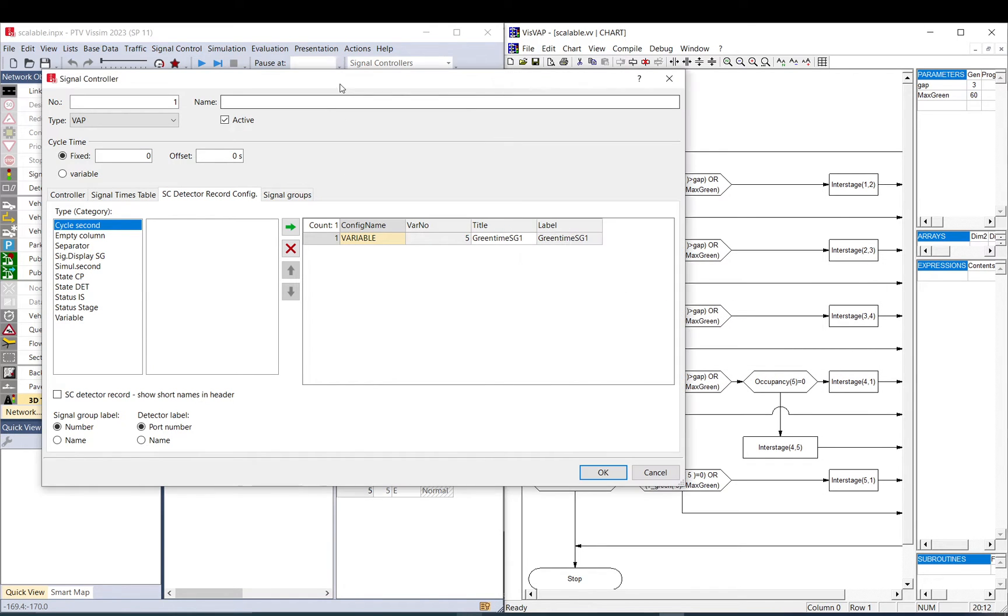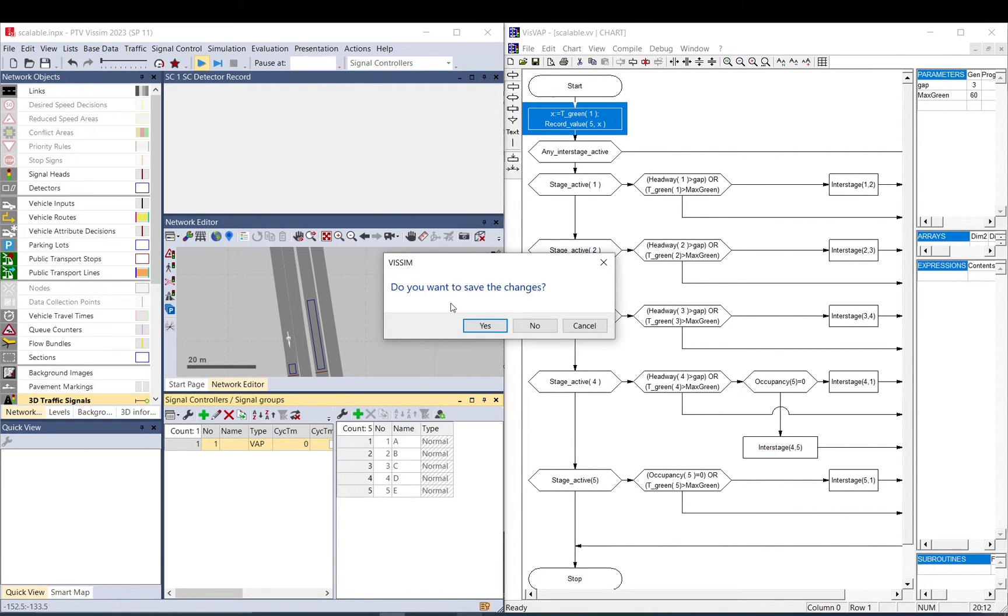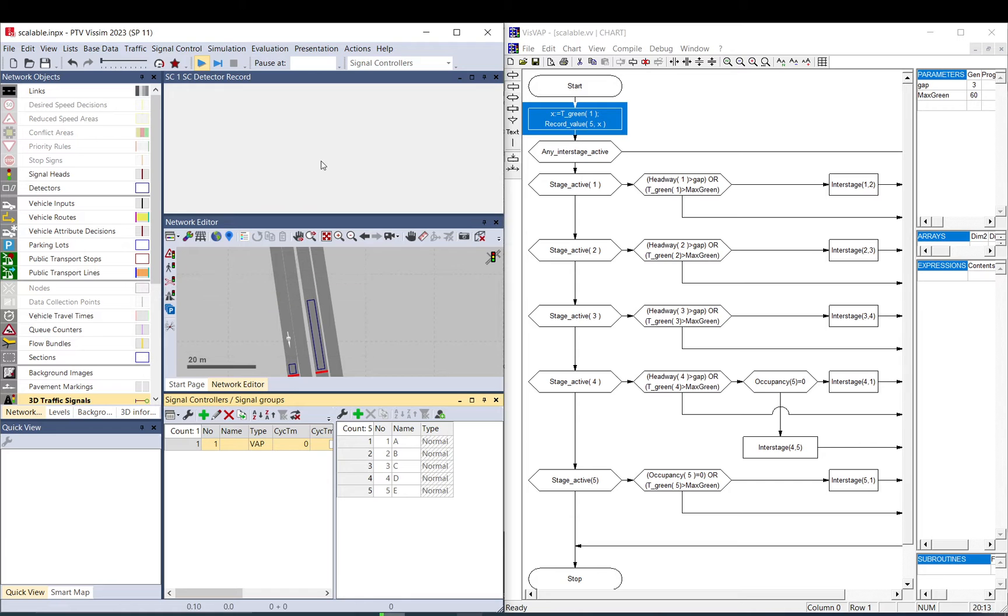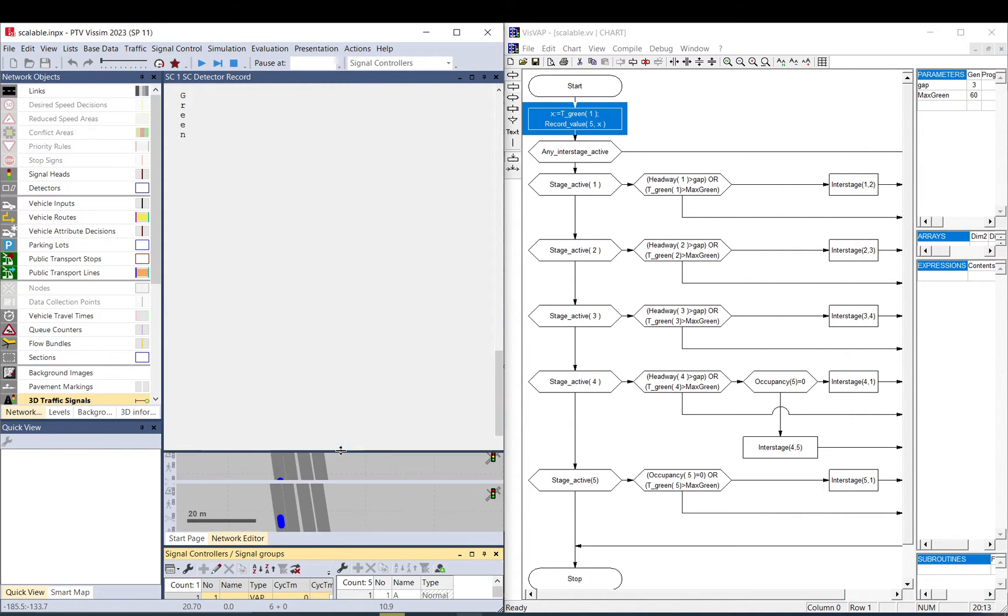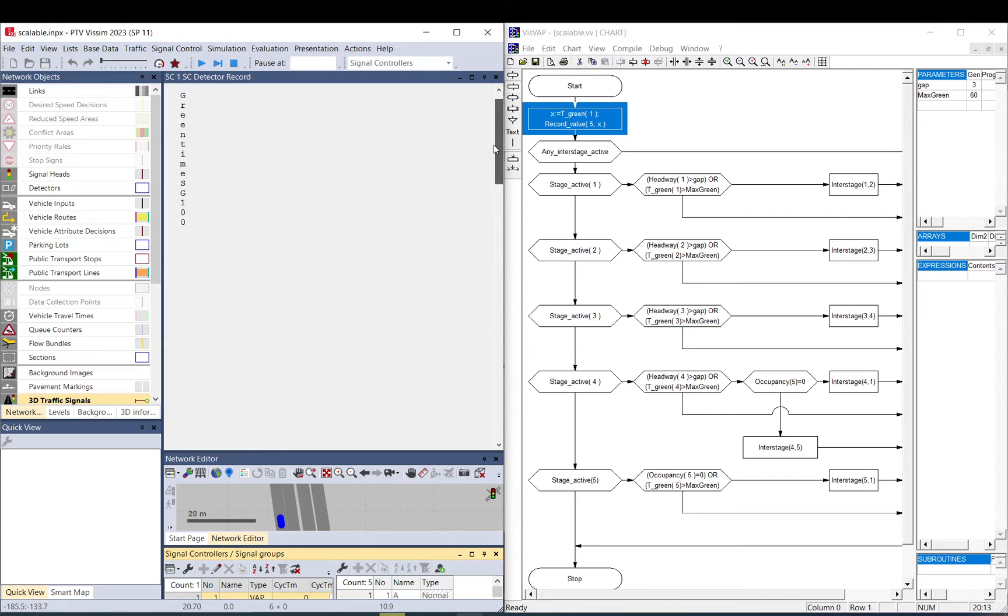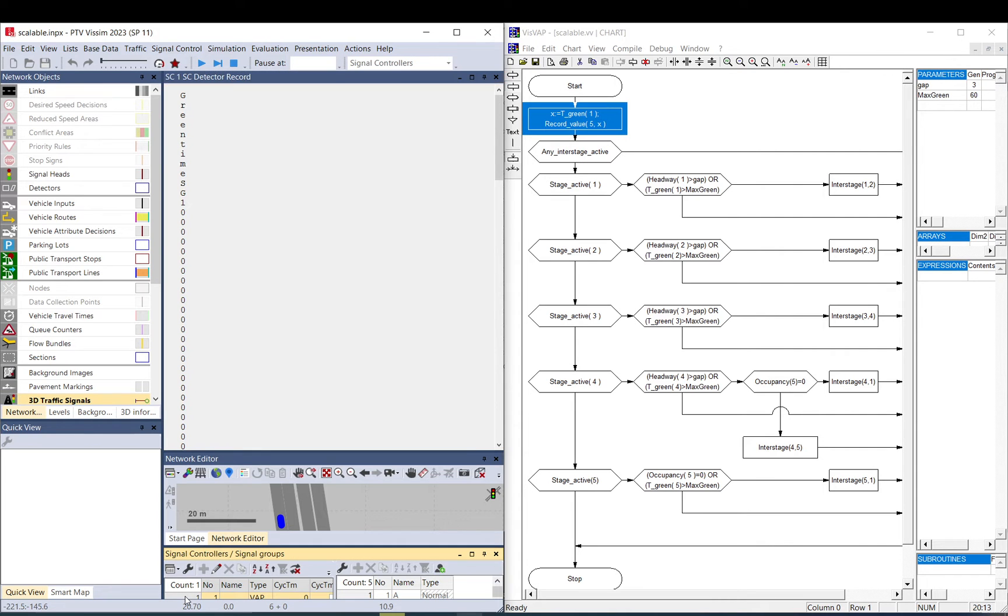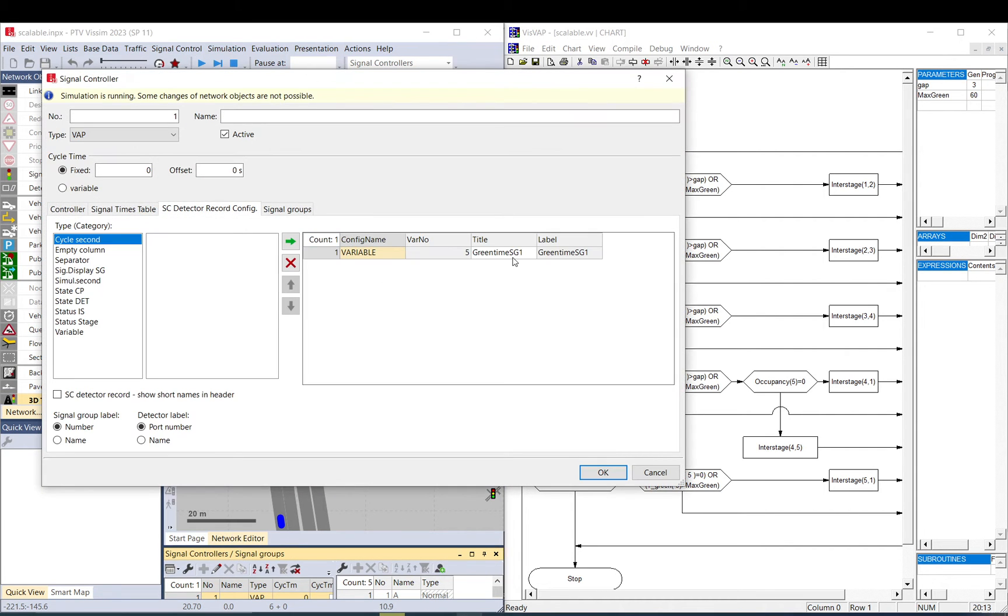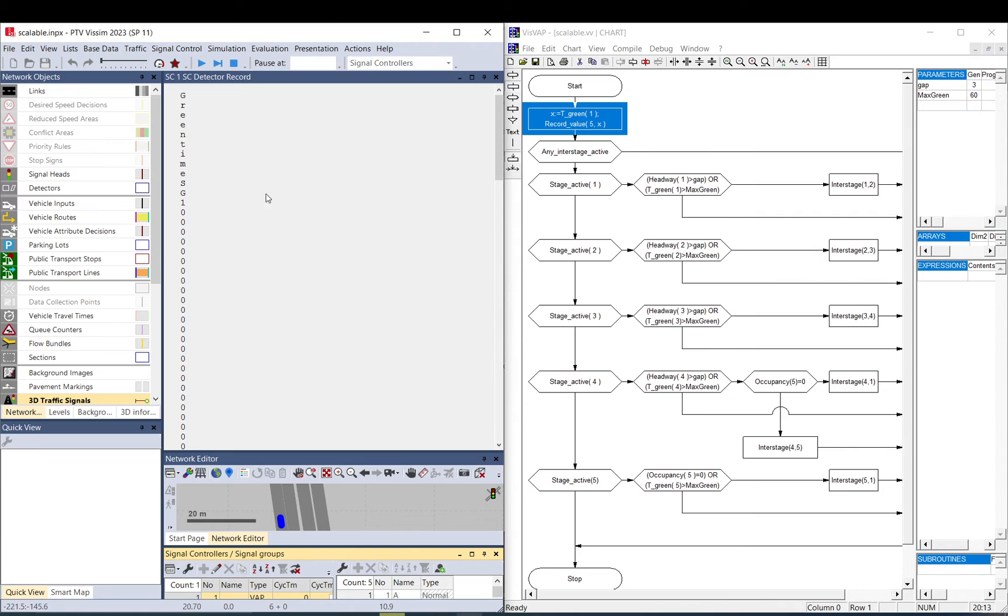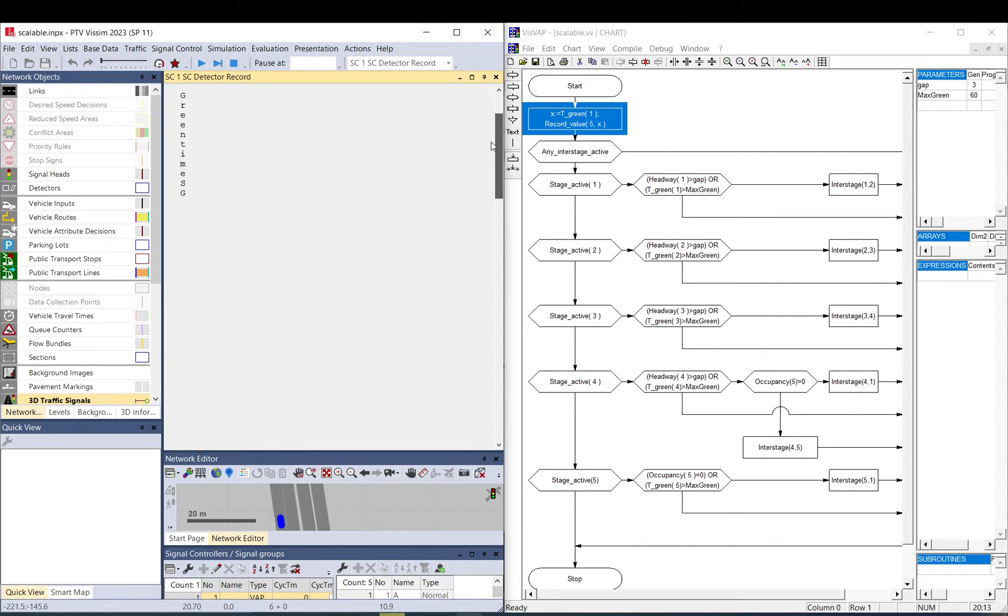Yeah, now if I come back to VISSIM, I okay it, and I start running it. Okay. So what happens here, as you can see, there is Green Time SG1, so that's basically the name I gave, and then you have a lot of zeros.